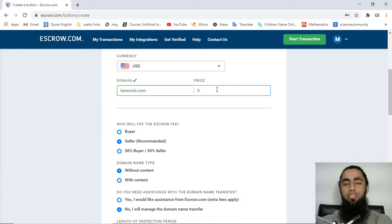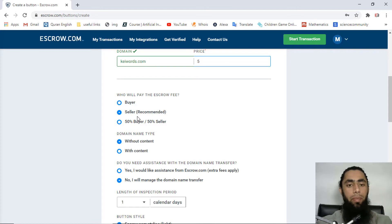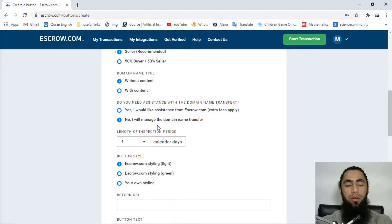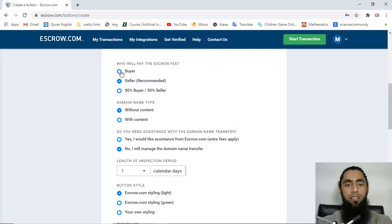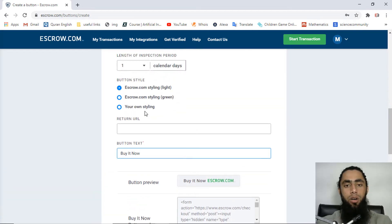Set the value — for example five US dollars. I will show you how to make this dynamic later. For 'Who will pay the escrow fee', you can select seller or buyer depending on your use case. Then set the domain name type — for example 'without content' — and select 'No, I will manage the domain name transfer'.